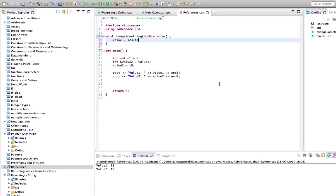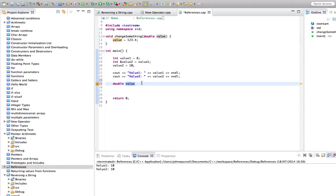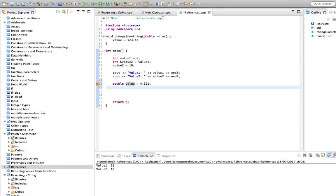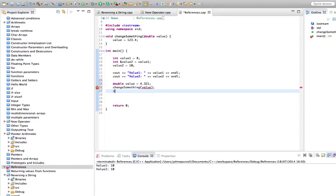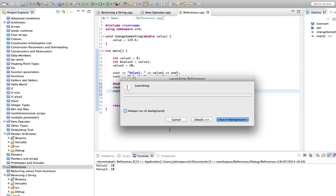So now down here, let's create a double. So double, I'll call it value again. And bear in mind that this value and this value are not the same thing. They're two different variables. Let's set that equal to 4.321. Let's call changeSomething value. And let's do cout on value. Like this.